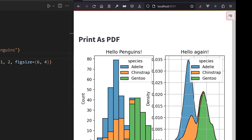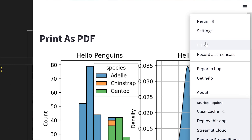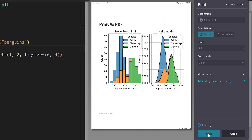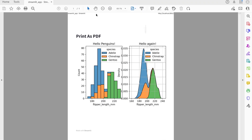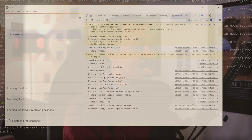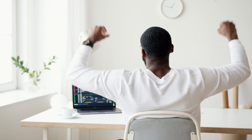You can finally print a Streamlit app as a PDF from the hamburger menu and send that to your manager. Or check out this video to deploy your app as an executable.